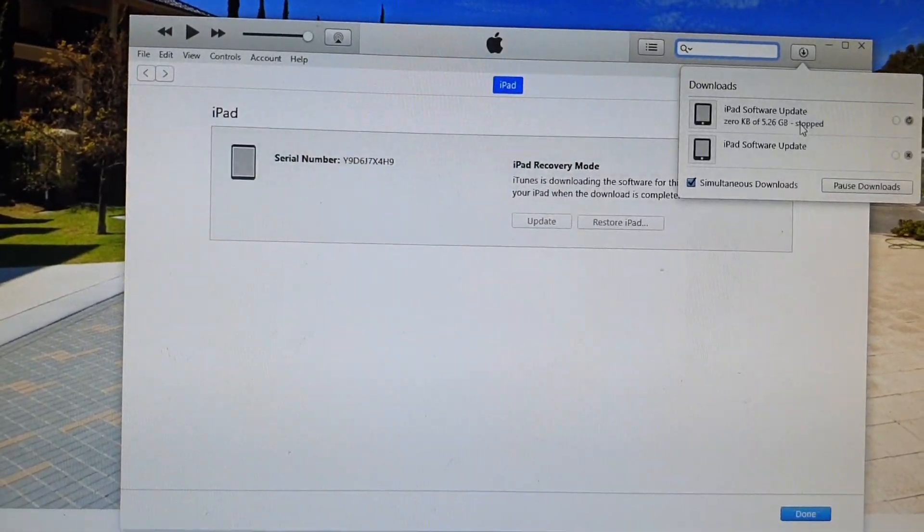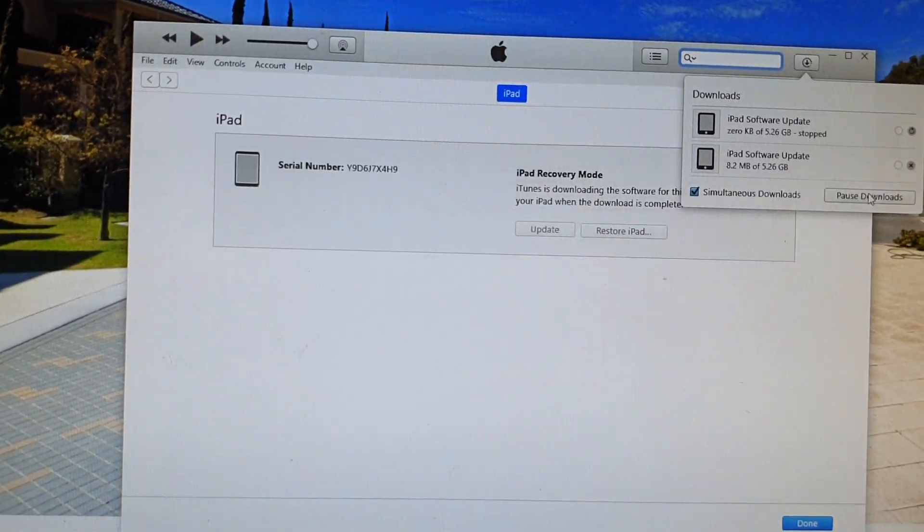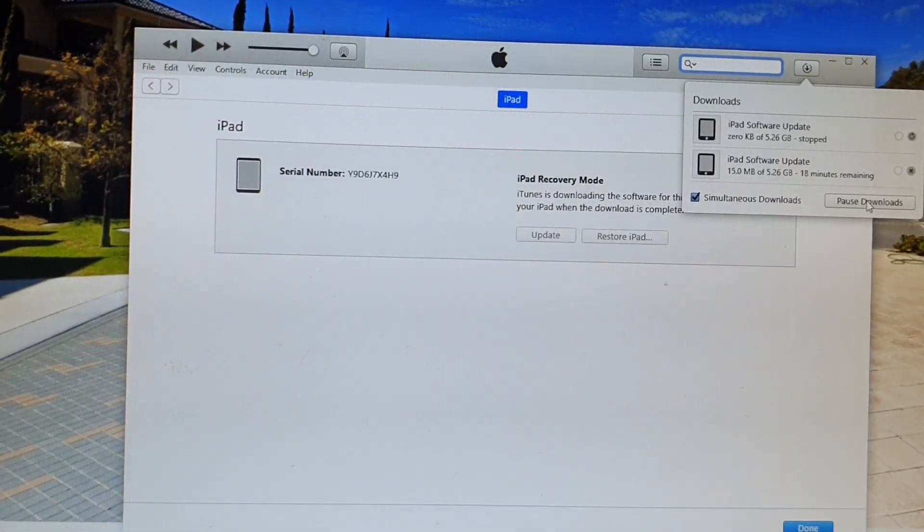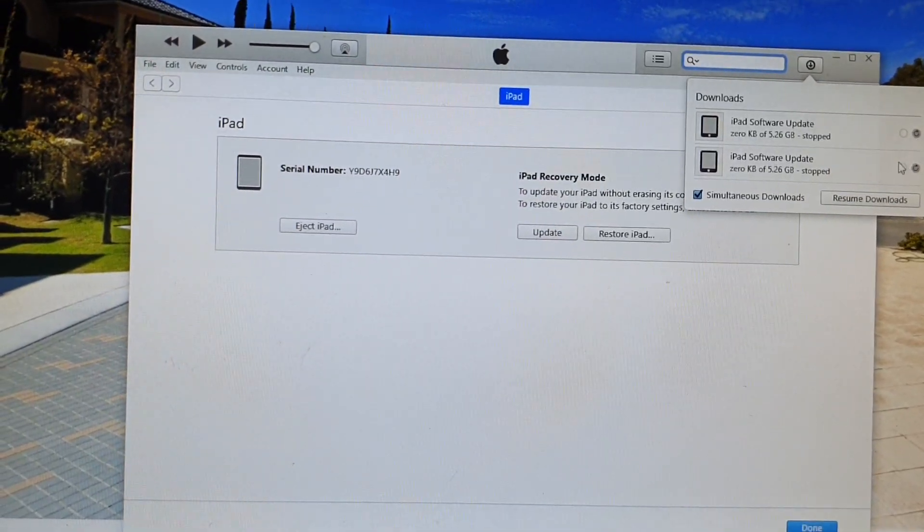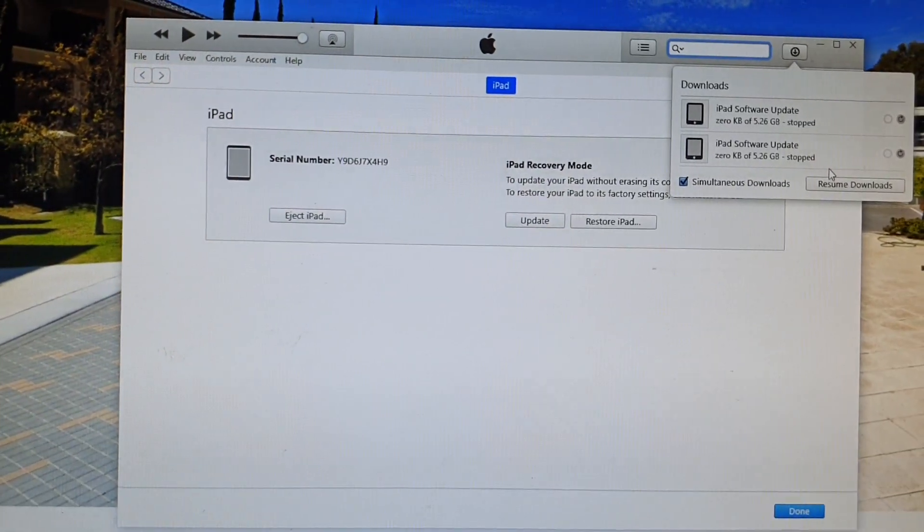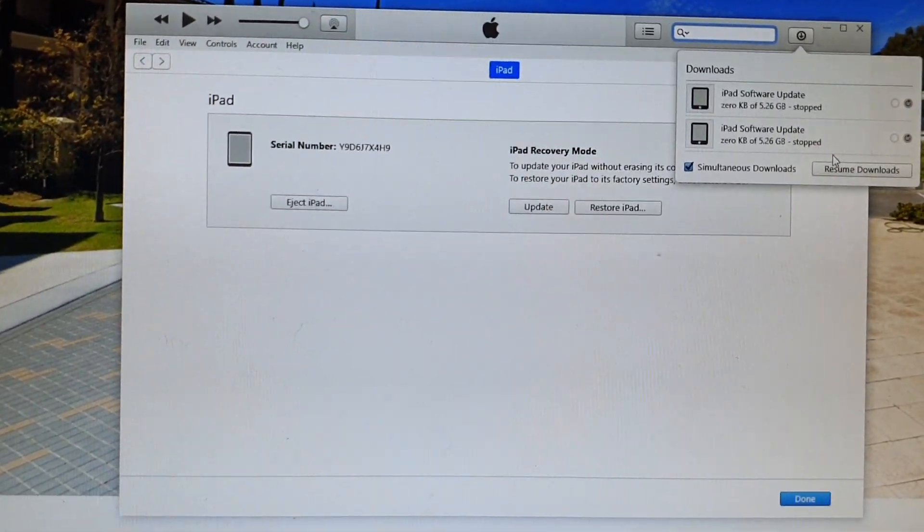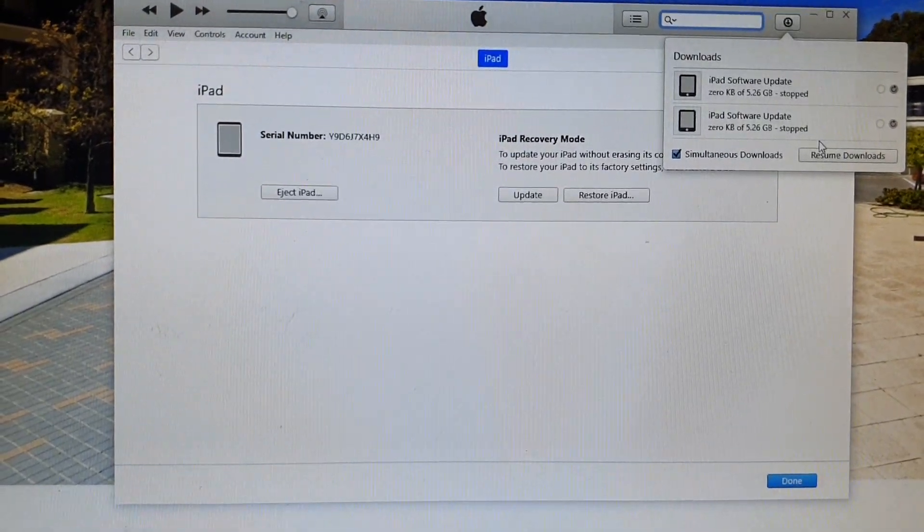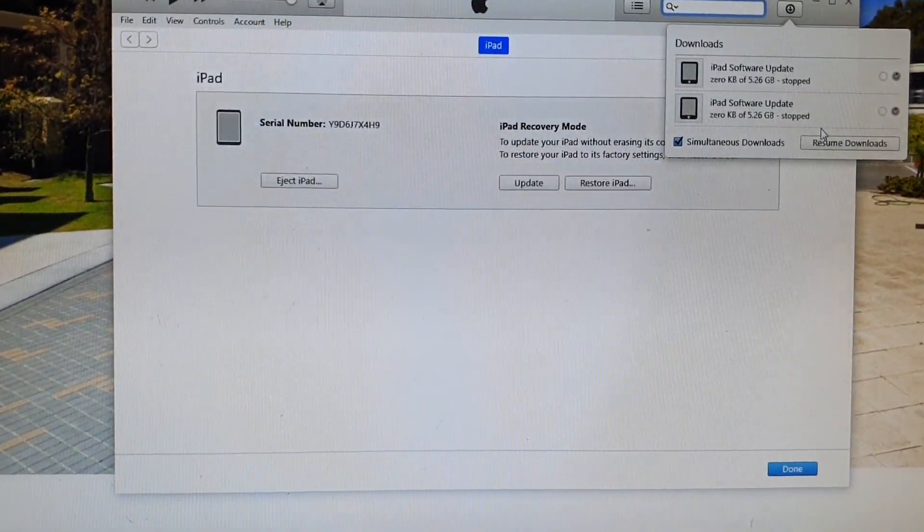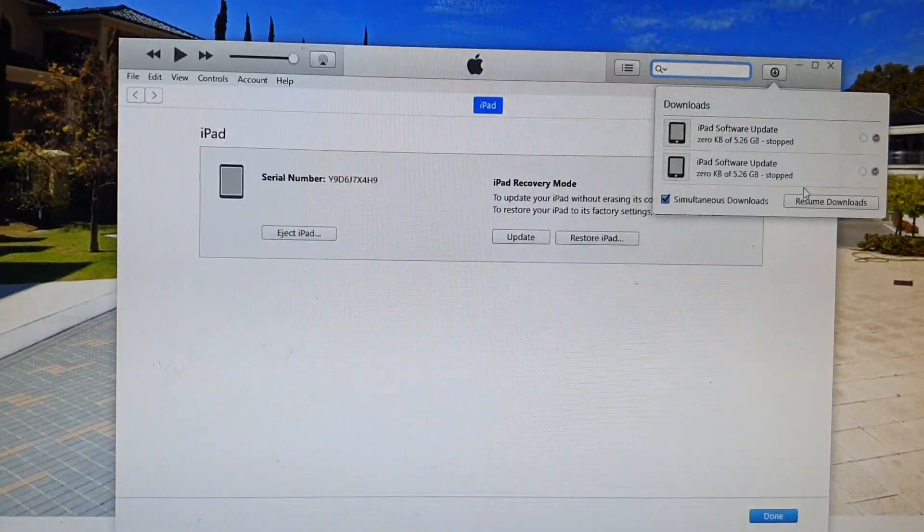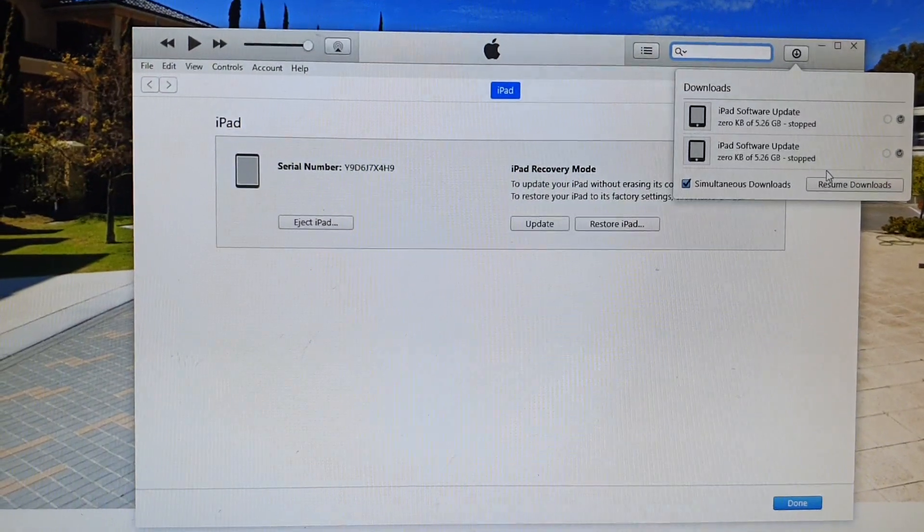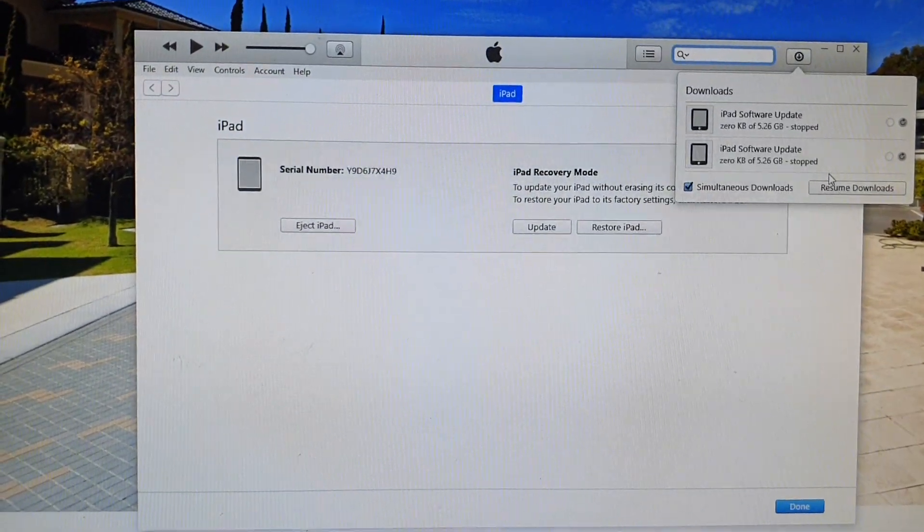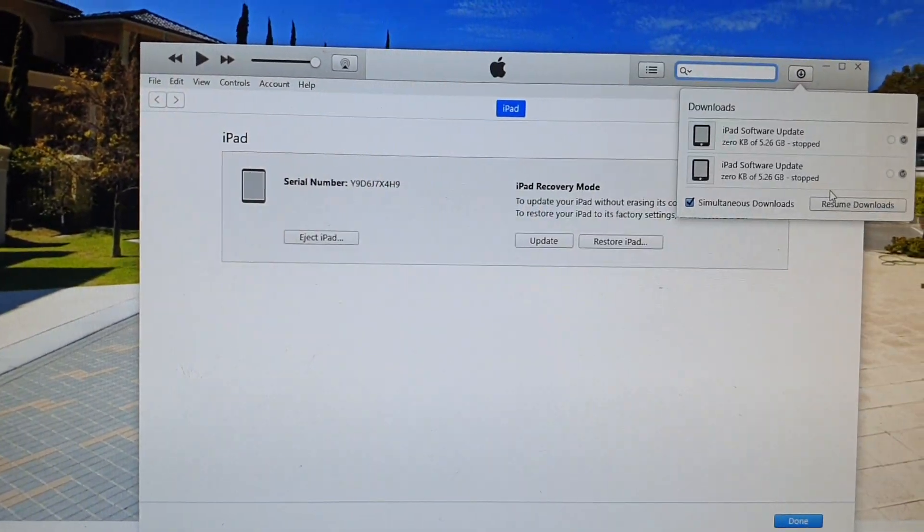I'm going to pause the download for now, because I've already downloaded the software beforehand. So all I have to do is select the software. If you haven't downloaded the iPadOS before, you'll need to wait for the download to complete.